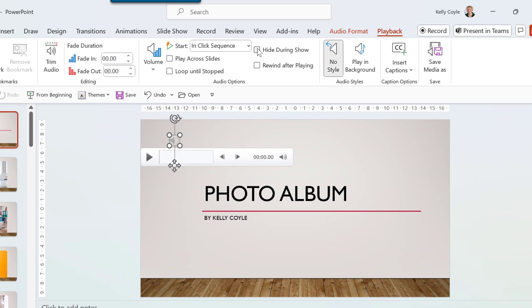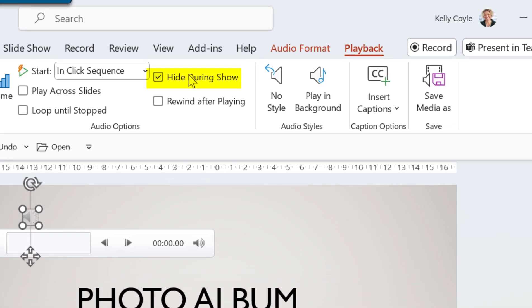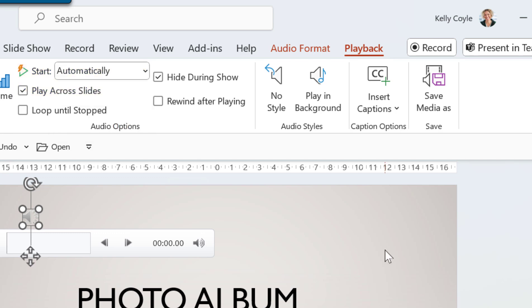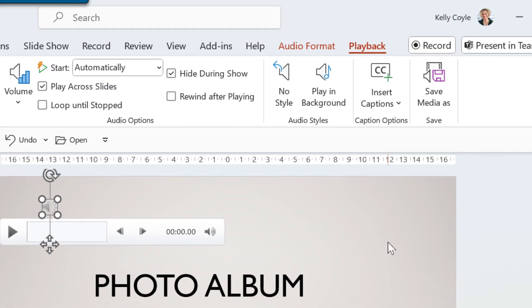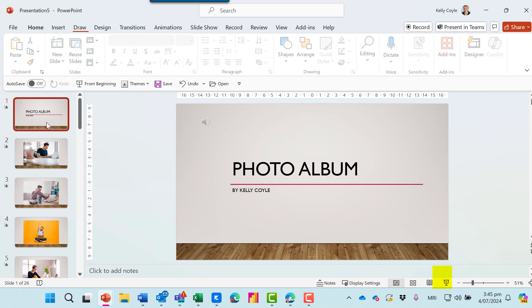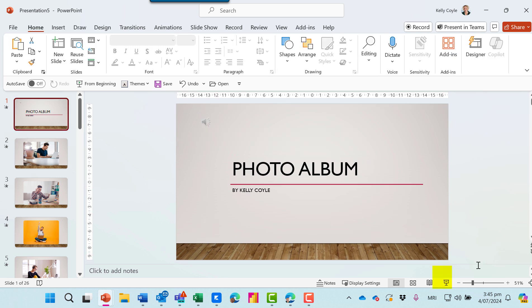I can hide the icon during the show. I can have the music play across all slides. And I'd like it to run automatically. Let's click to run from this slide and see how we go.